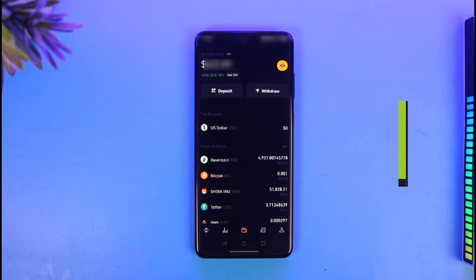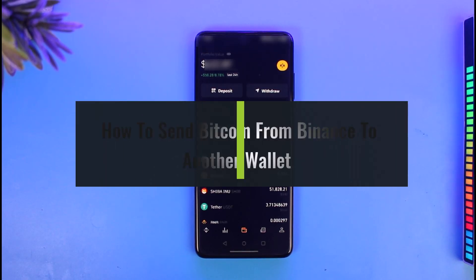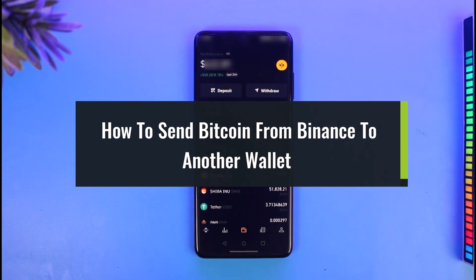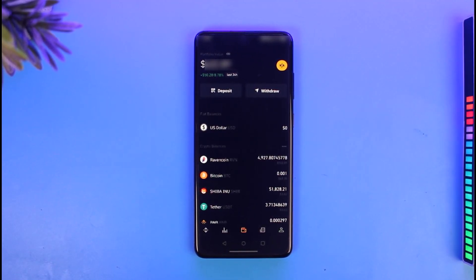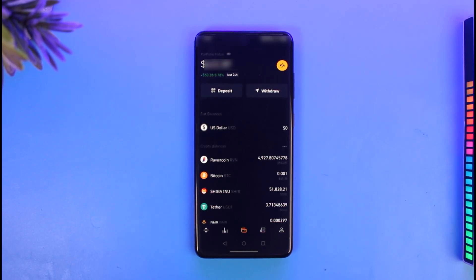How to send Bitcoin from Binance to another wallet. Hey everyone, welcome back to our channel, The Solution Guy. In today's video, I'll show you how you can send Bitcoin from Binance to some other wallet. Make sure to watch this video till the end.